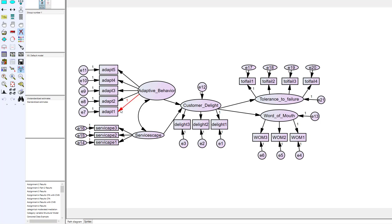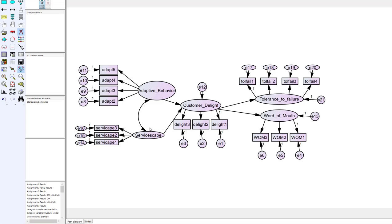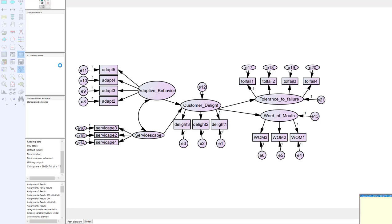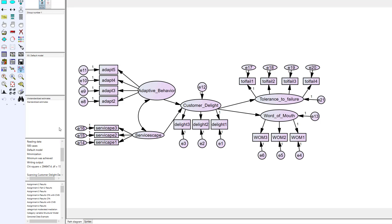Well what if we run our analysis maybe in our measurement model or in this full structural model and we say you know what this adapt one is just a really problematic item. It doesn't capture the latent construct very well. We just need to drop that observable. So if I get rid of it and then I run my model again now you can see I don't have any of these loadings that are actually constrained to one. I'm not setting the metric with any of those. So if I run that analysis you're going to see at the bottom here again it's going to say writing output which means you got a problem there's an error there.